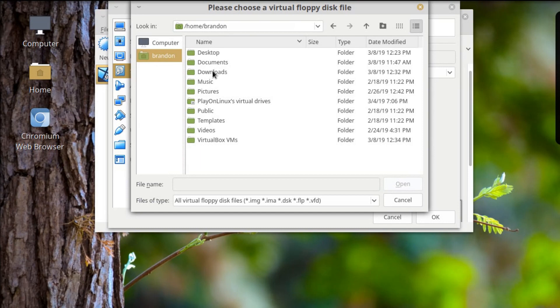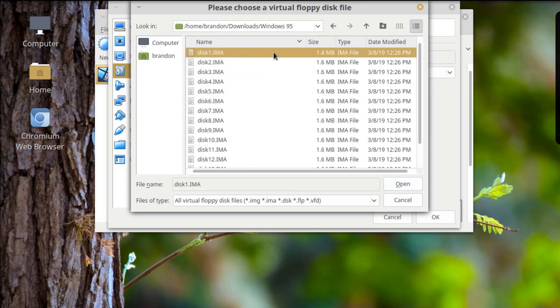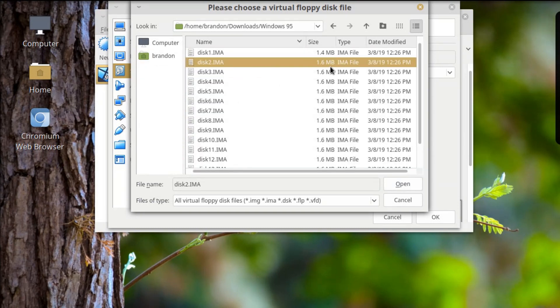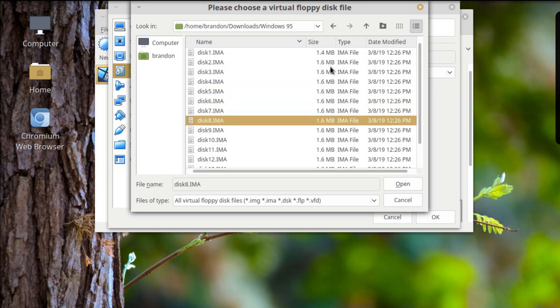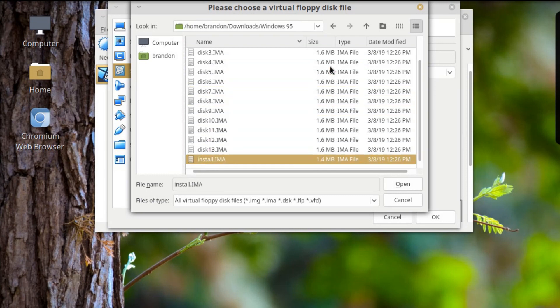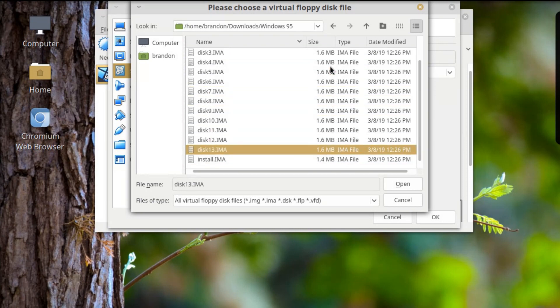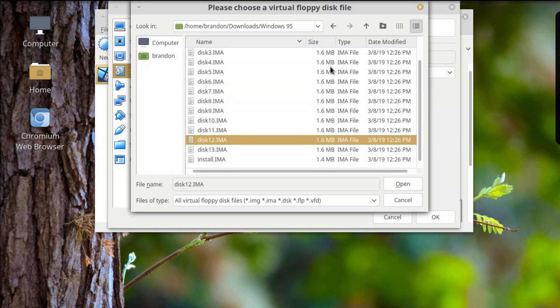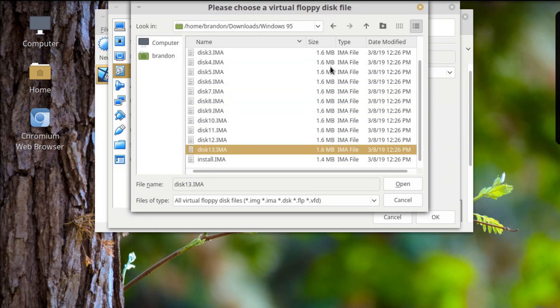If I go to my downloads folder for Windows 95, here are all the floppy drive images. They're all 1.6 megabytes each. Let me count — there's 1, 2, 3... there's 13 of them. So 13 different floppy disk images is what it took. That would have been a pain in the ass.